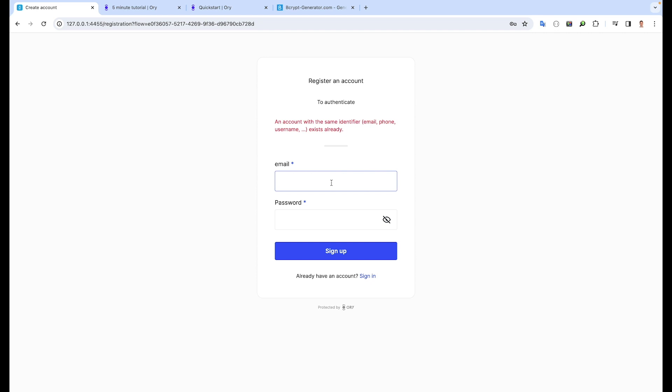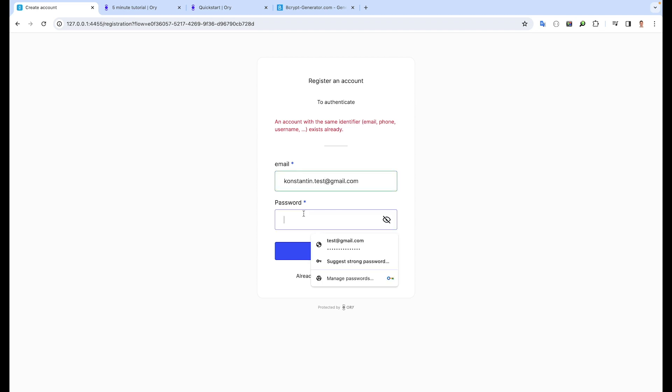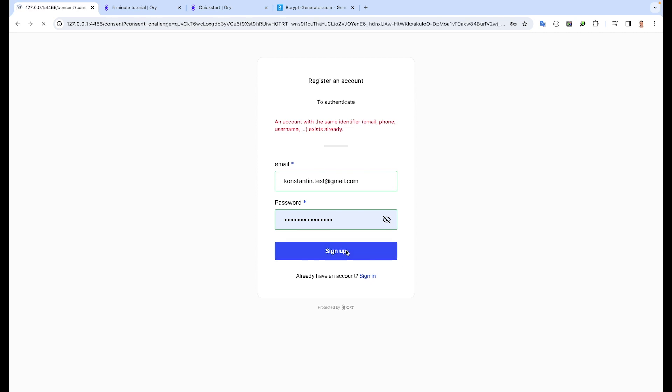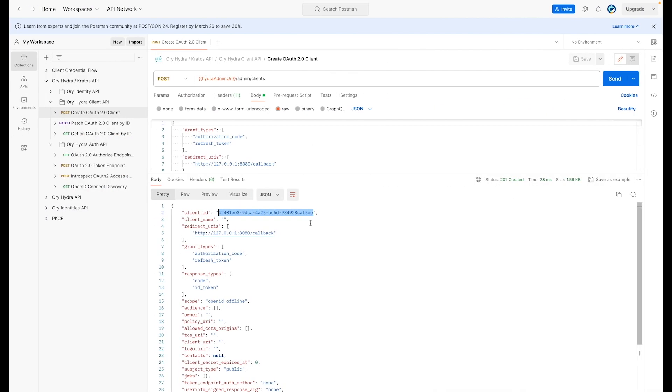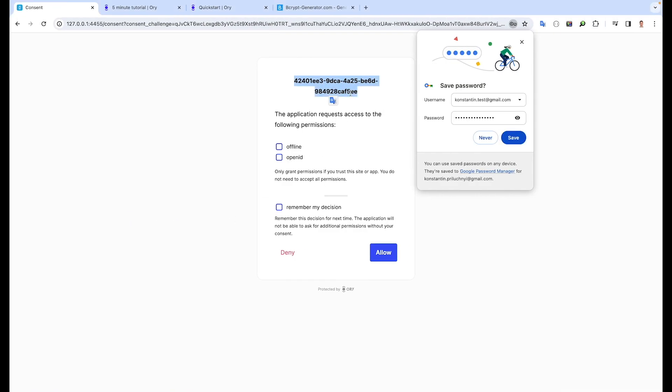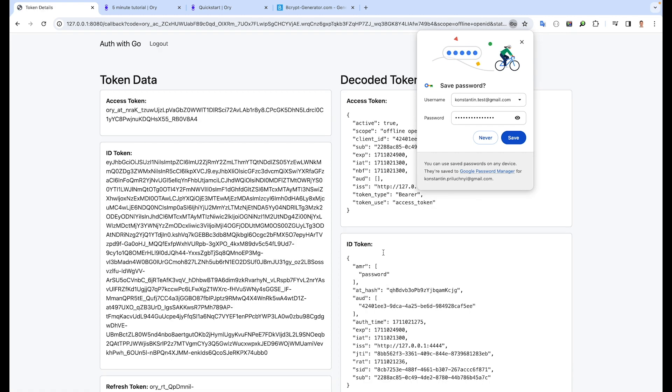And that suggested password will be okay. Sign up. The account already exists. Looks like I created it before. And Kratos suggests we give our consent with OpenID and offline scope for the application. Let's check this ID. This ID is the ID of our client in Hydra that was created in the previous step.